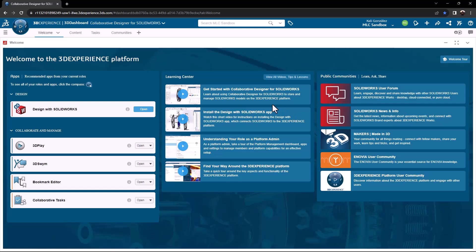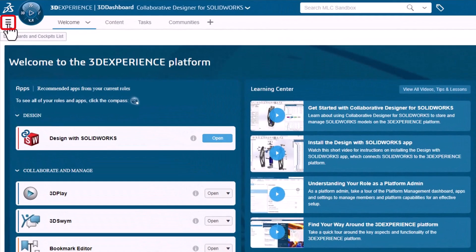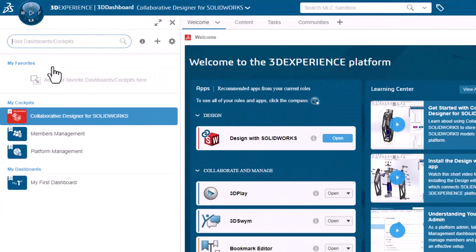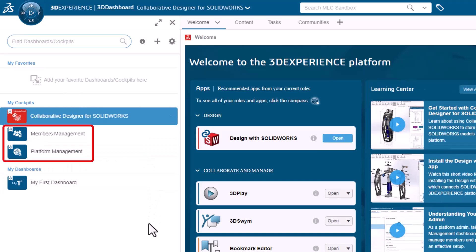You will see the welcome to the 3D Experience platform. They do provide you with a great amount of getting started criteria. I'm going to go into my dashboards and cockpits list to start accessing some of the settings for share and markup. As an admin, I have access to the members management and platform management dashboards.